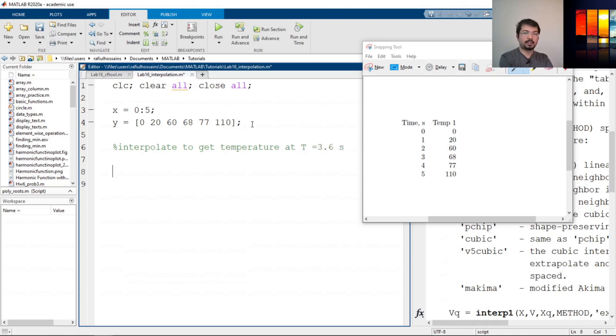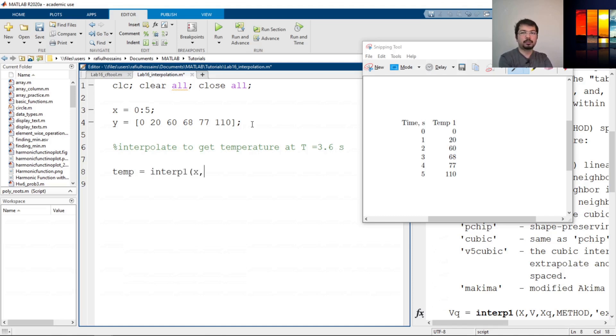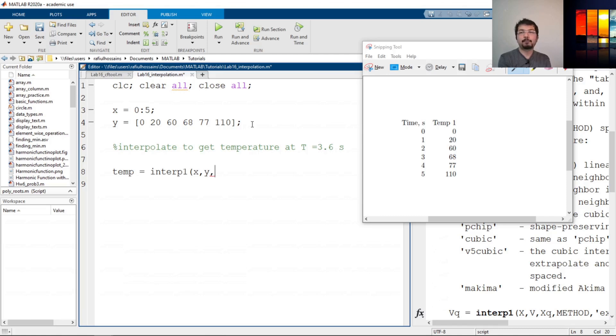So let's say we define temp—temp is our 3.6 seconds temp—and we're going to use interp1. Now the x axis variable and then y axis variable, and then what is the x or t here that we want to calculate, which is 3.6.